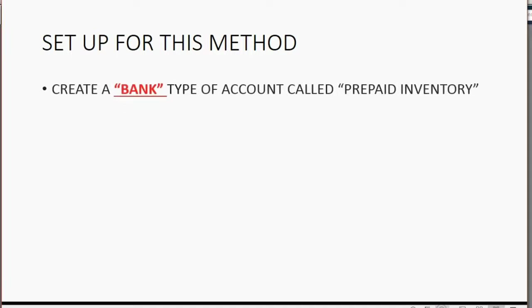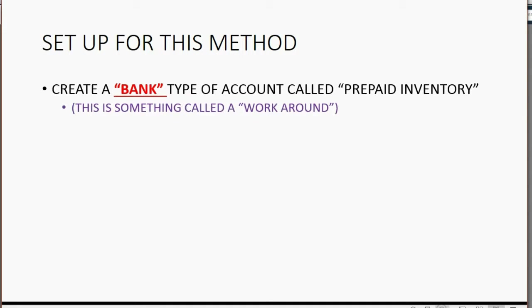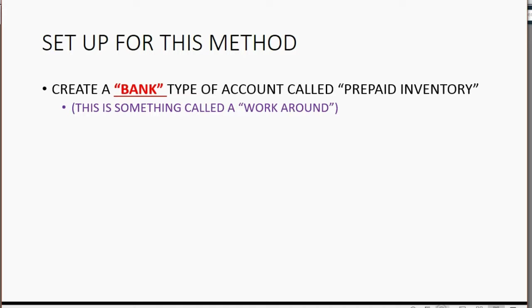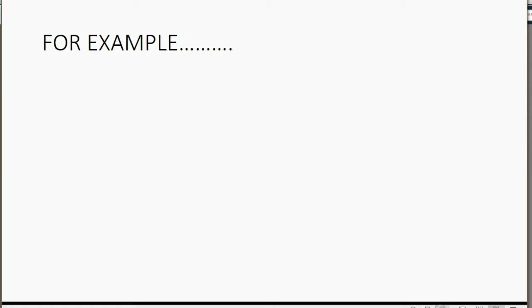There's only one simple thing you have to do when you set up for this method. Just create a bank type of account in your chart of accounts called prepaid inventory. Now, this is something called a workaround. When an accountant says a workaround, they mean using the software slightly differently from the way the designers meant you to use it, but using it that way because they need to get a specific outcome and have it not only be correct but also be convenient for the user. So we're making a workaround and it will be very simple. You would not normally call a bank account prepaid inventory, but watch and follow and you'll see how it works.